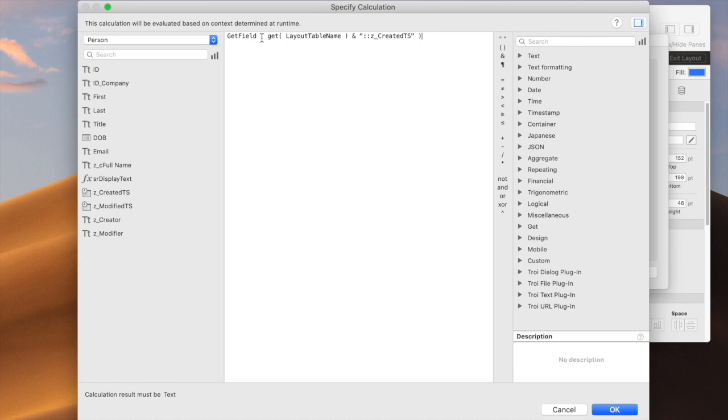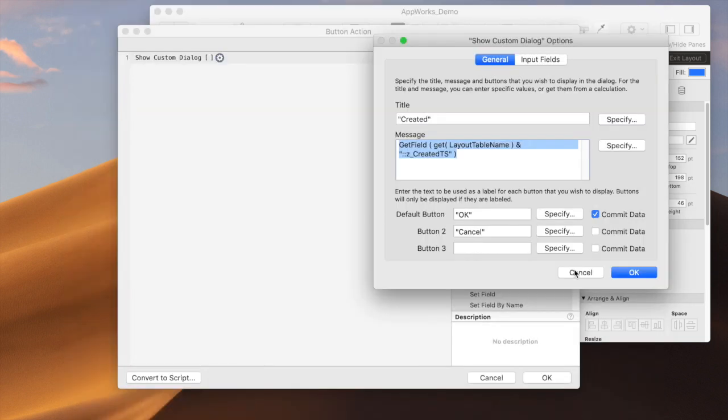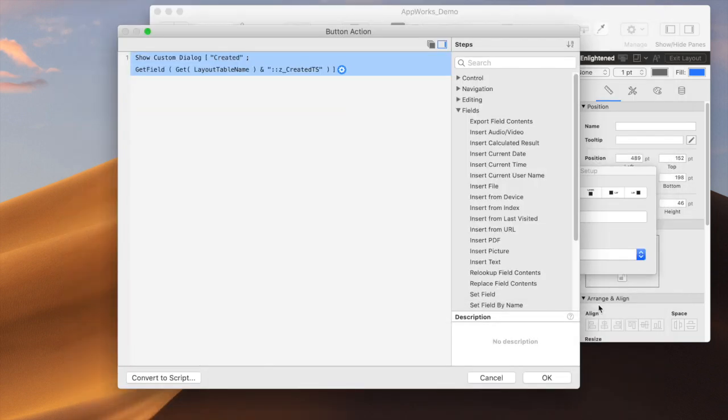So you're going to get a text result from the internal part of this, which is going to say, person, colon, colon, z underscore created. And then the get field will use that to give you the actual data.